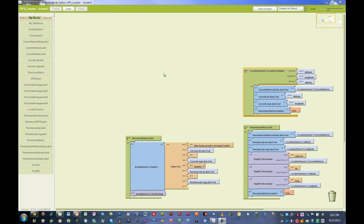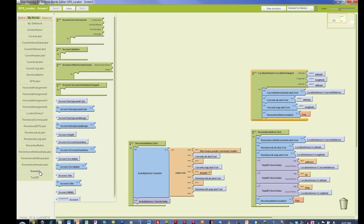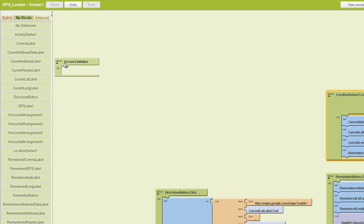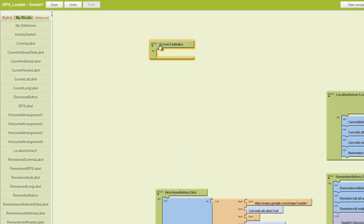For the last part of our GPS locator app, we need to initialize screen 1 properly. So anytime we initialize screen 1, we'll go find that in our drawer here and pull out the screen 1 initialize block.